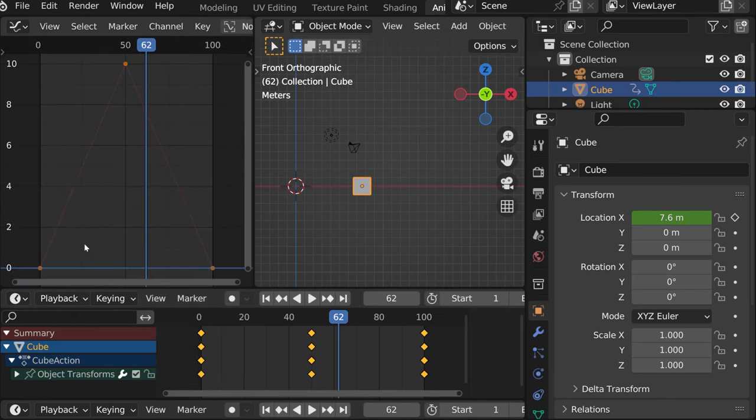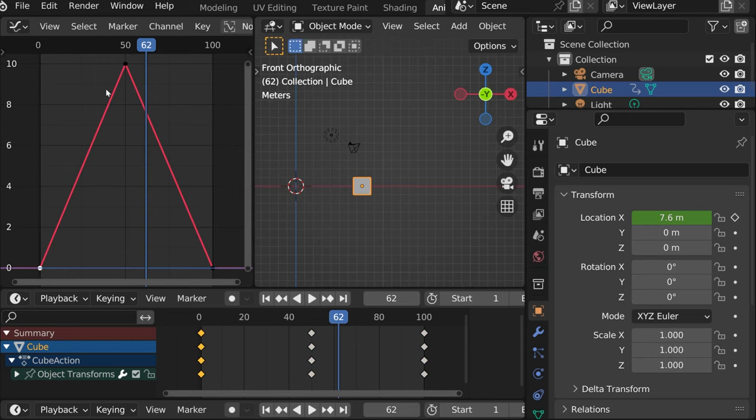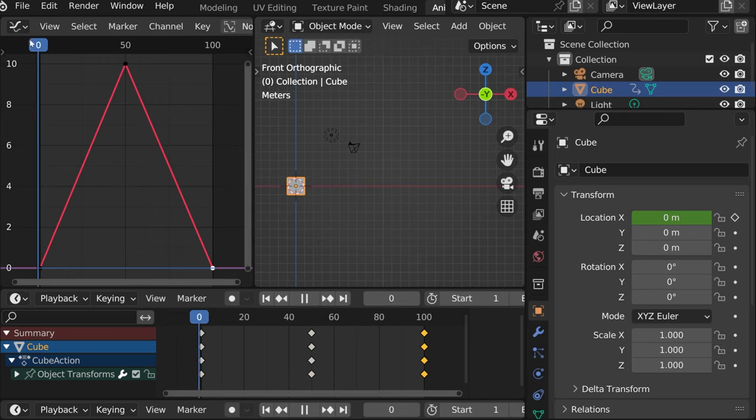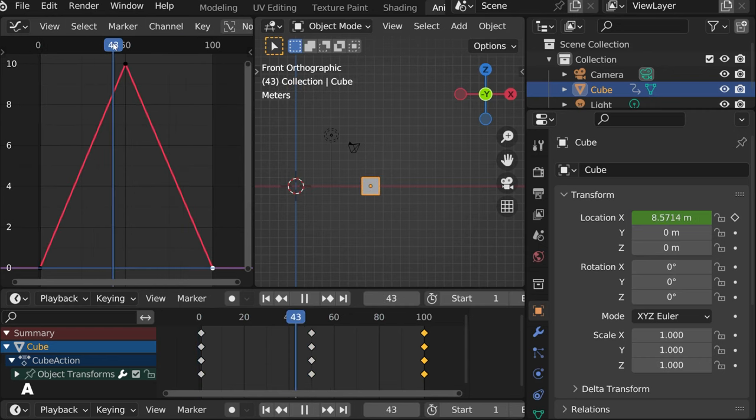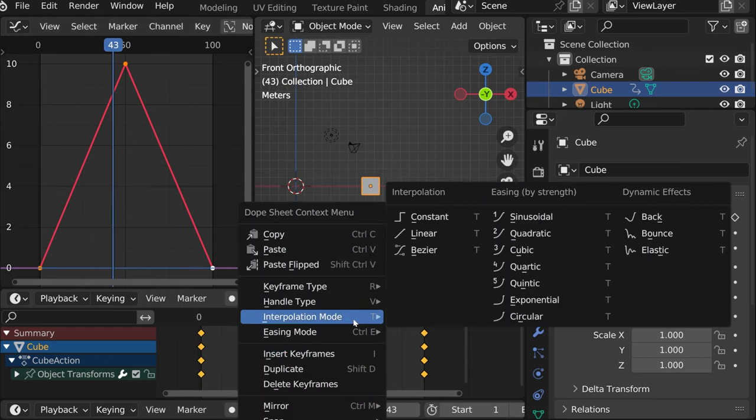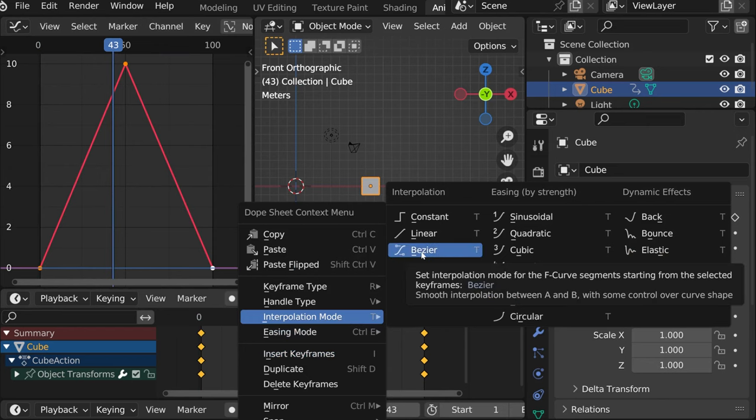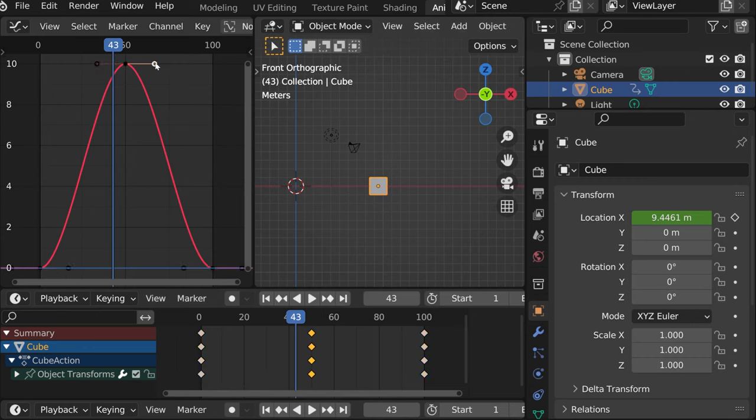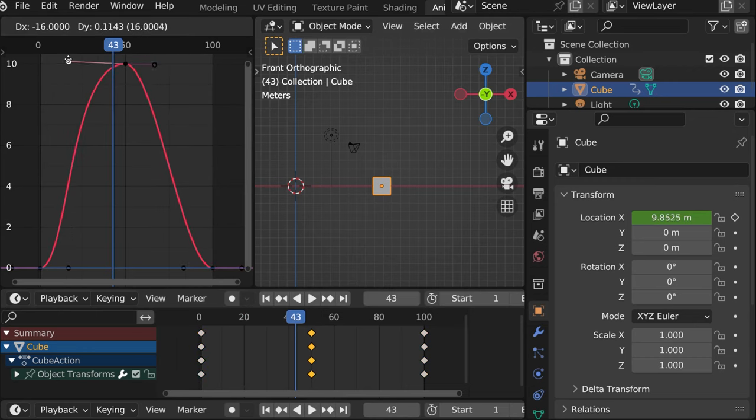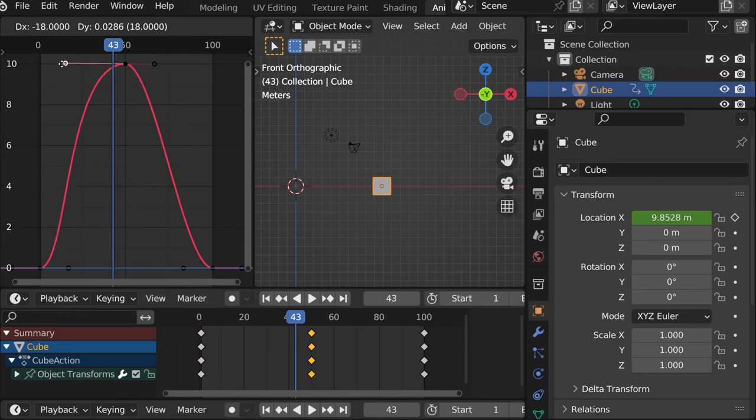So here you'll be able to see three points. This is our location of the object on the x axis. And if we select all here and then interpolation mode and then set interpolation mode to bezier, you'll have these handles here, which will allow you to change the action.